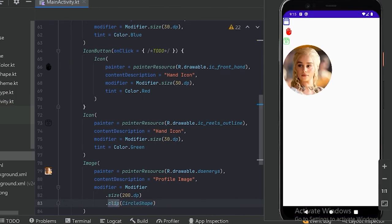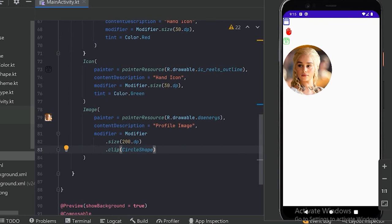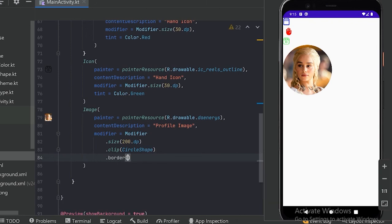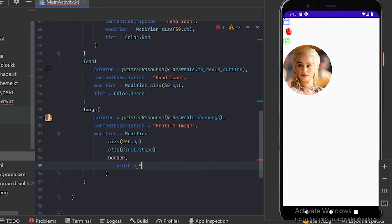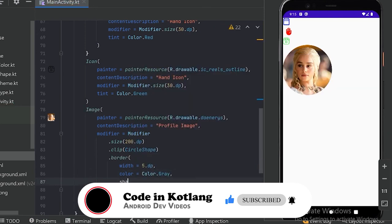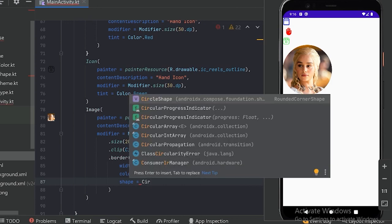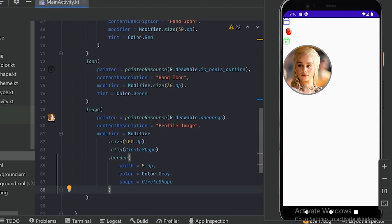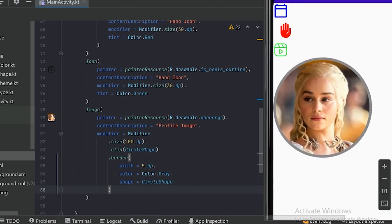With clip and CircleShape we have made our image circular. We can also give a border to this image using the border function — let's set a width of 5dp, color gray, and since our image is a circle we will apply CircleShape to the border as well. Now let's run our app. Here we can see our image has a beautiful border. This is all we will discuss about images and icons. In the next video we will discuss rows and columns. Thanks for watching.